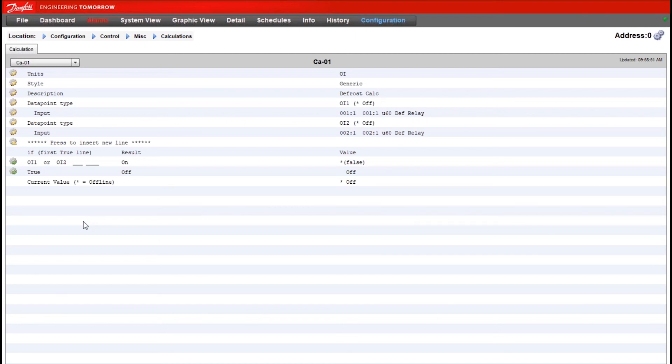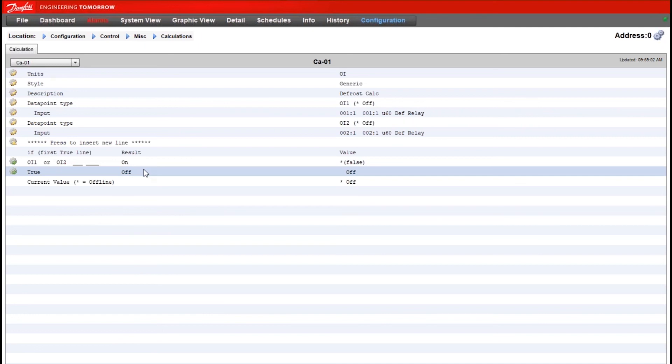And then from here just keep in mind that if you want to use this calculation for say a miscellaneous relay, you would then have to go to that miscellaneous relay section and assign the calculation number as your control input for that relay so that it would apply to the logic of that relay.